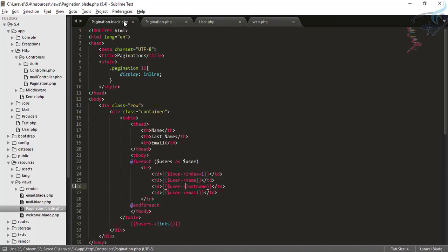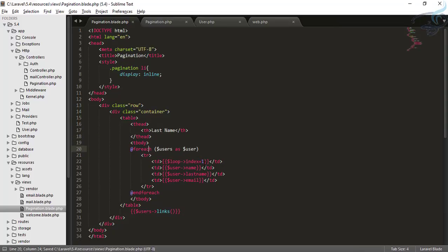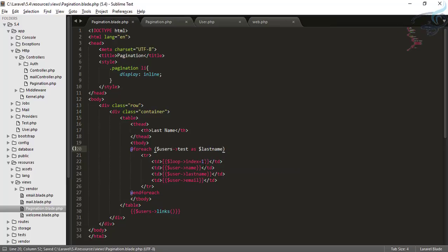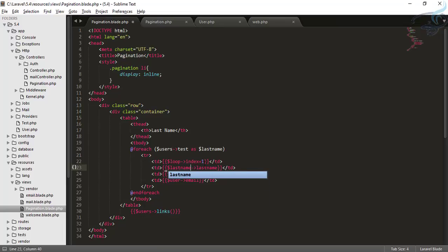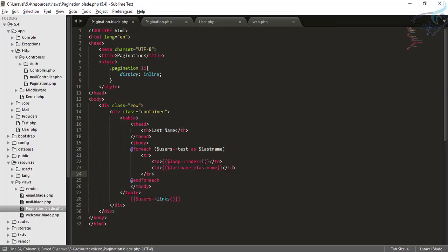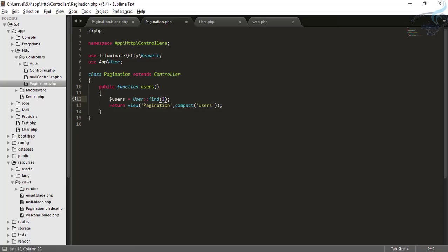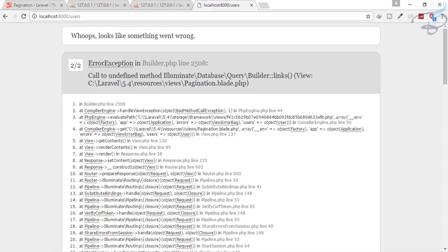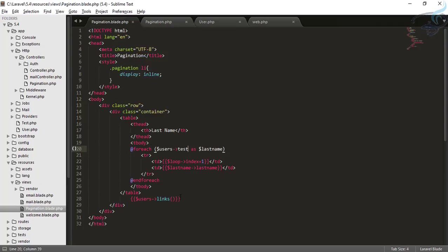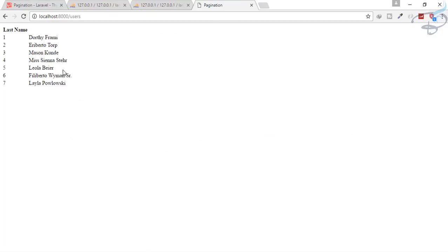What I want to do is find a single user with the id of 72 and loop through the last names only. So in the view I'll use user->test and loop over the results, displaying last_name for each. After commenting out the pagination links and hitting refresh, you can see we have seven last names for the single user with id 72.